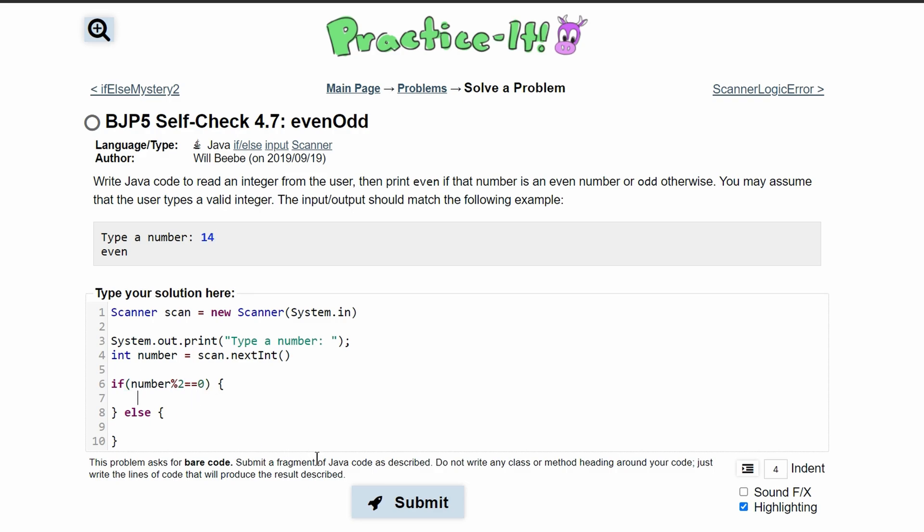So we'll do a system.out.println, and in this println we'll have 'even'.